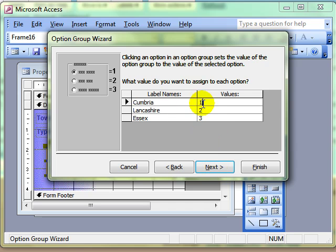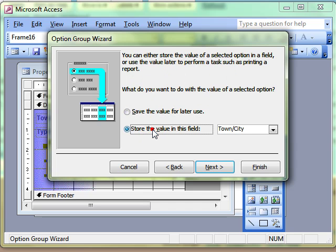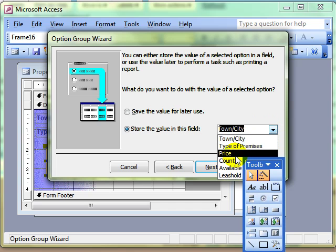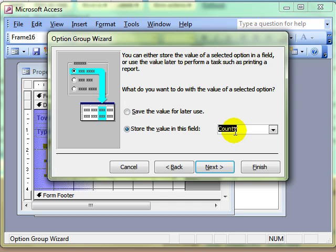A reason for not having them as 1, 2, 3 is if perhaps you were linking this to some kind of rating system. Do we want to save the value for later use? Remember that just saves it to the form but nowhere else. Or do we want to store the value in the field? That's the most likely option. I'm going to say yes, and I'm linking this to the county field, because that is the kind of label that we were typing in.